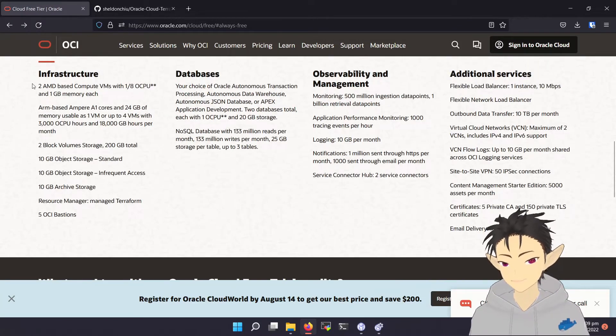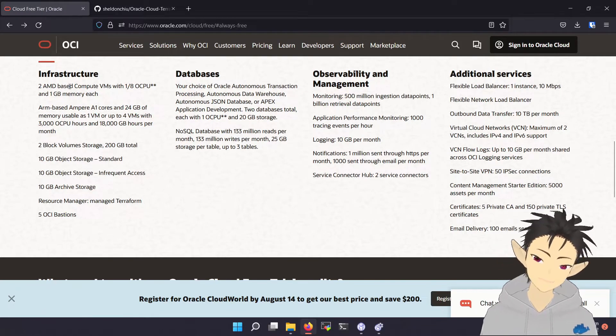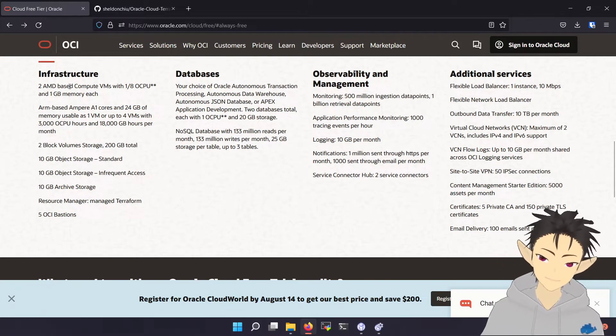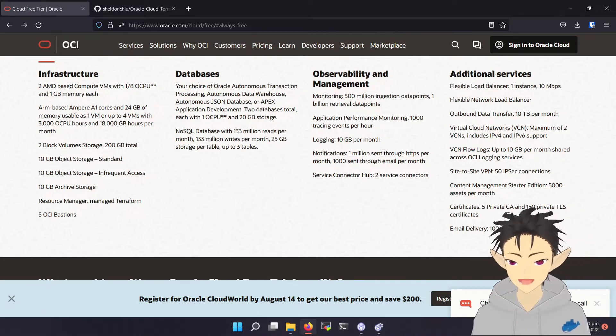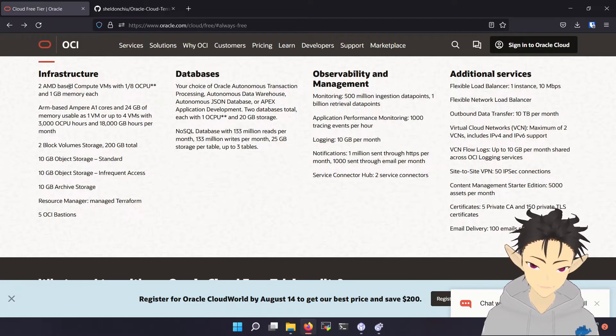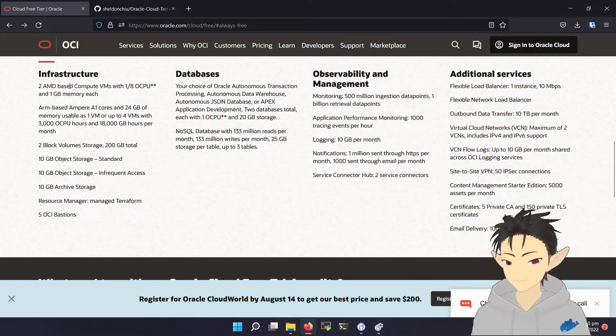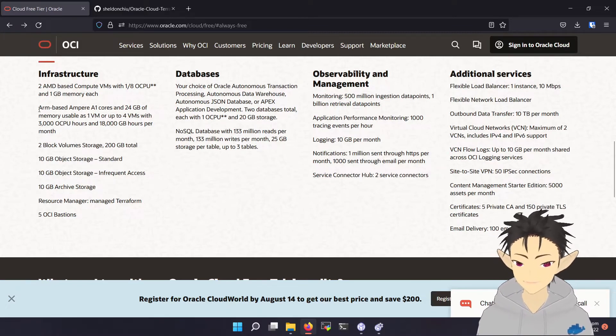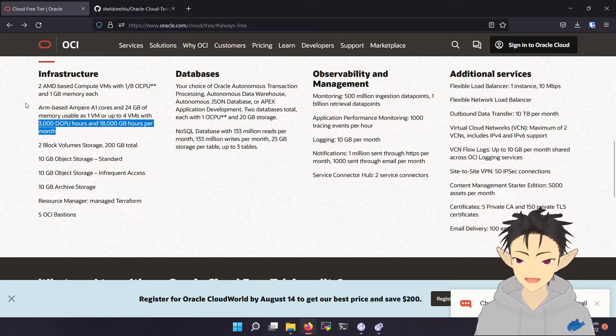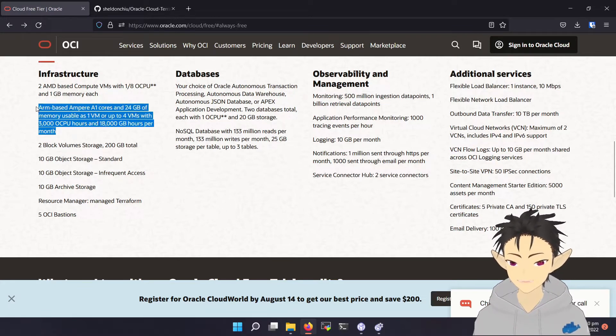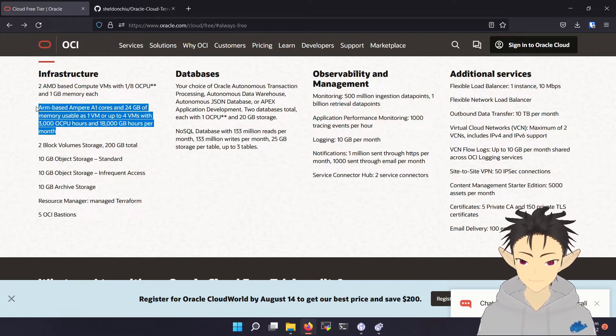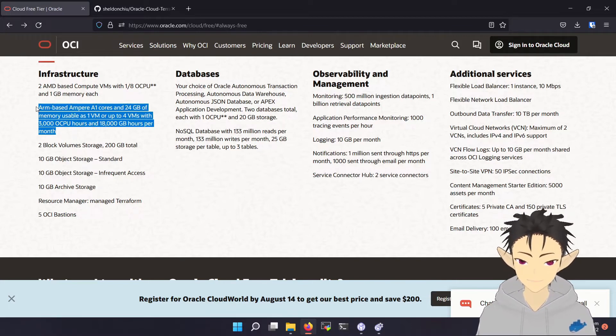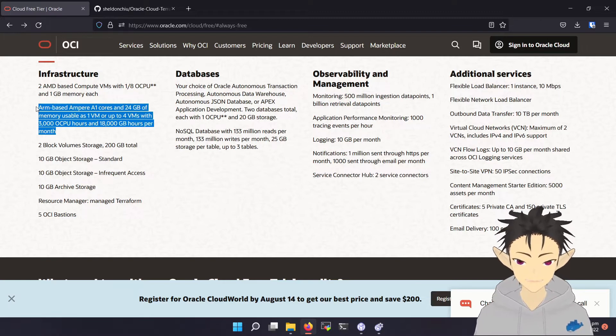First, you will get two AMD-based VMs with very limited performance, but capable of running lightweight services like VPN, which is pretty good already. And the next part is this ARM-based VM. This might look very confusing, but this translates to 4 CPU cores and 24GB of RAM, which can be allocated in a single VM or split into 4 VMs.